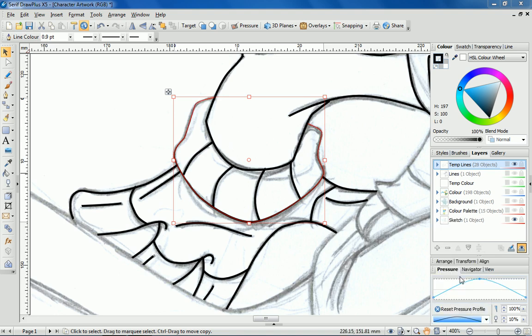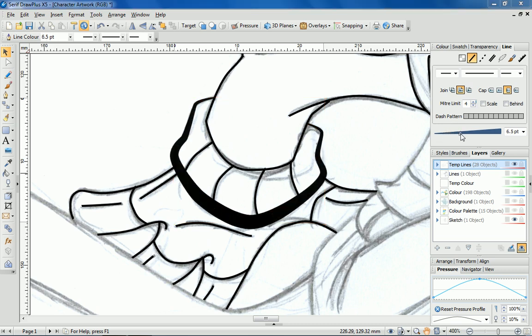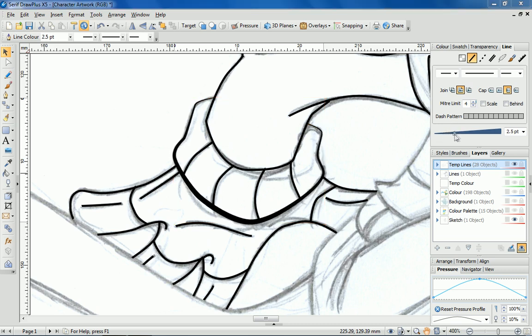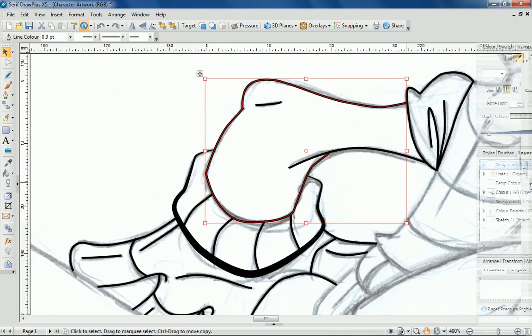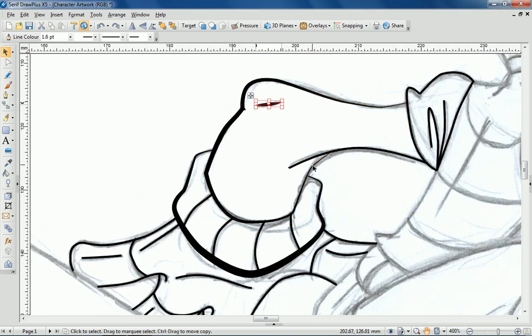I'm going to choose a profile that is harder in the middle and select the Line tab to increase the overall thickness of the line. I'm repeating these steps until happy with the results.